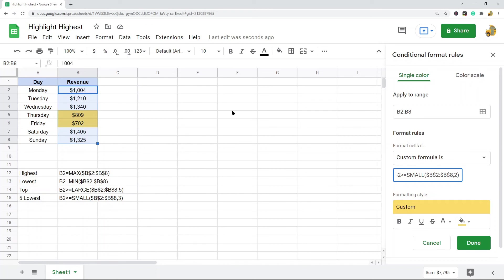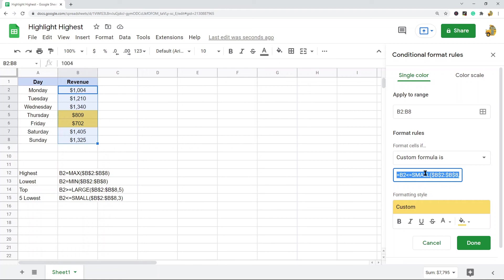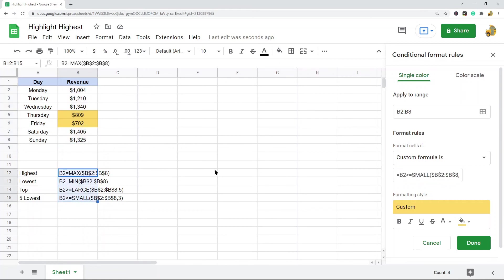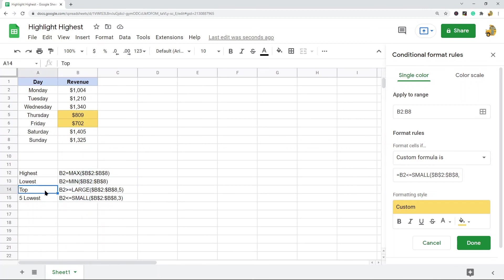You have a ton of options for which values in your range get highlighted, and it is all done through this custom formula setting. You put the formula here of what you want to highlight. These are the four formulas that I went over in this video: highest value, lowest value, top five highest values, or five lowest values.